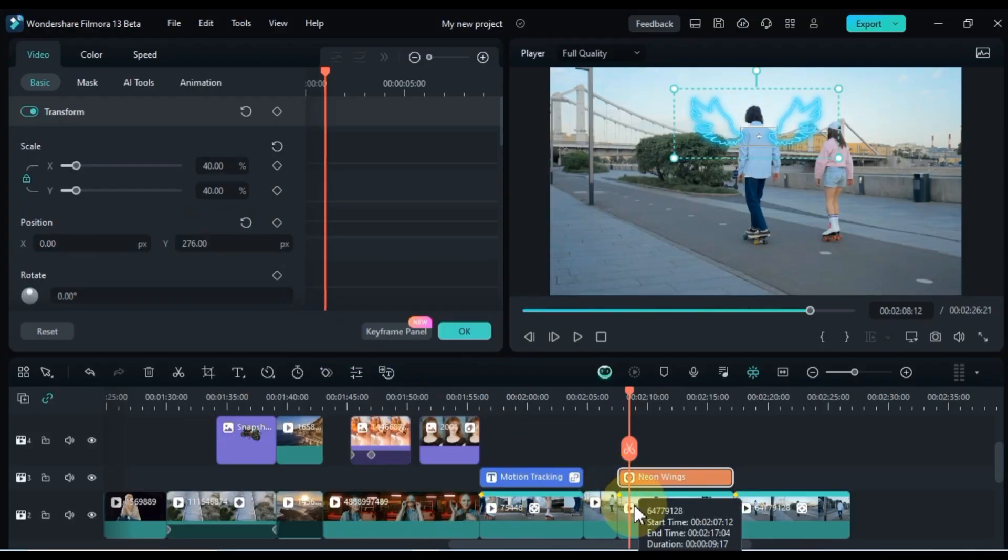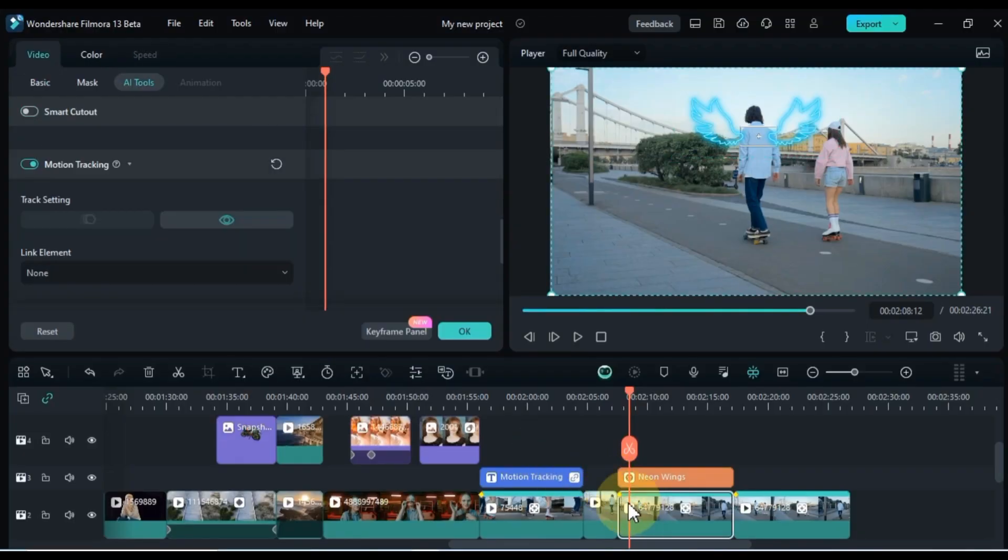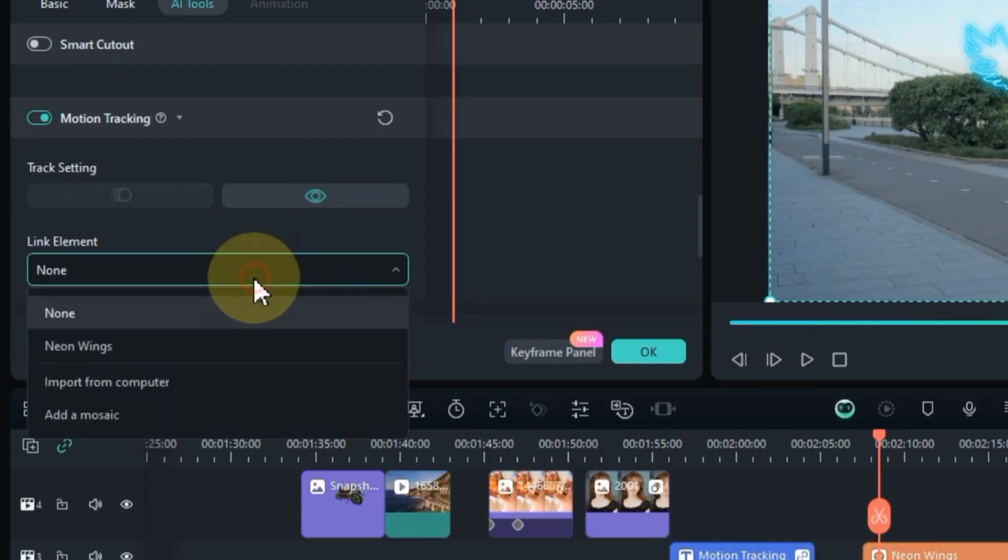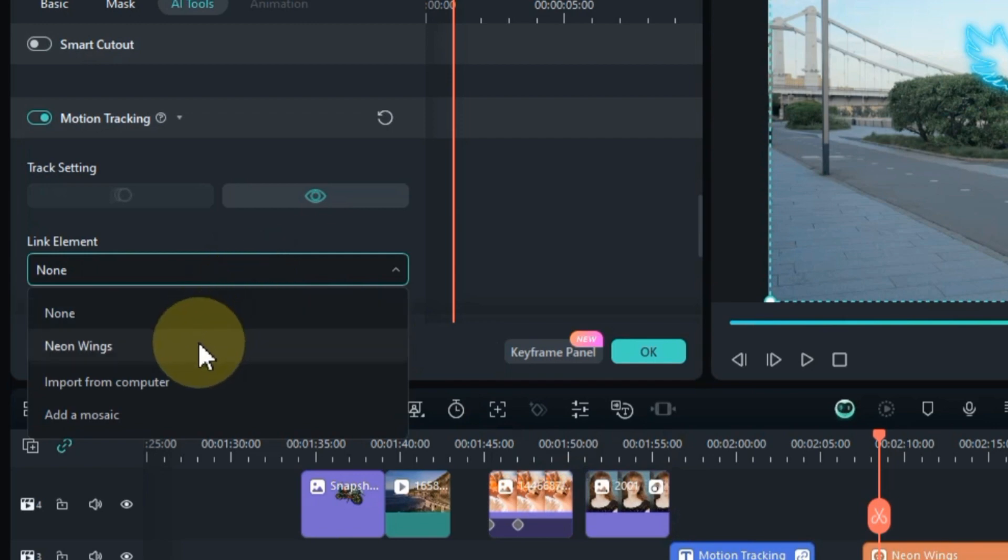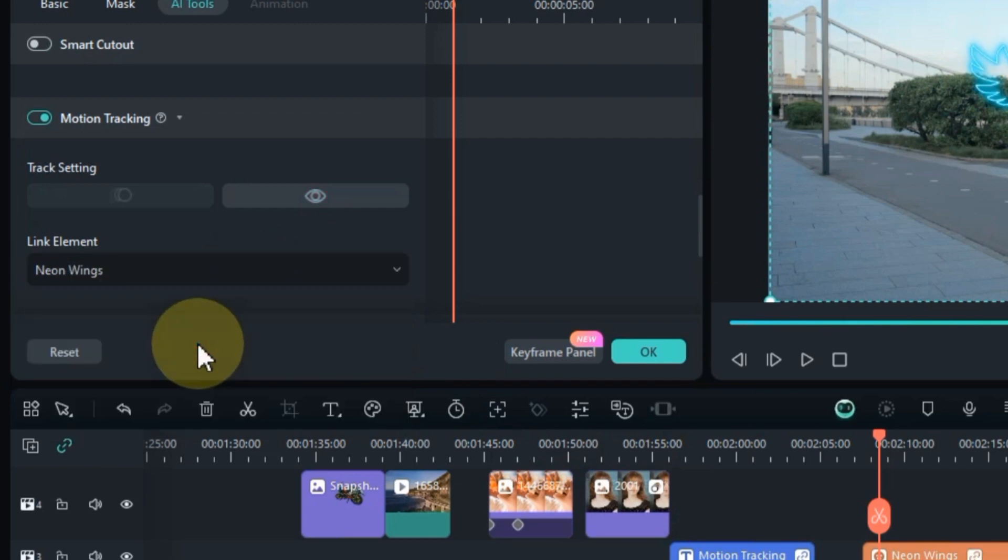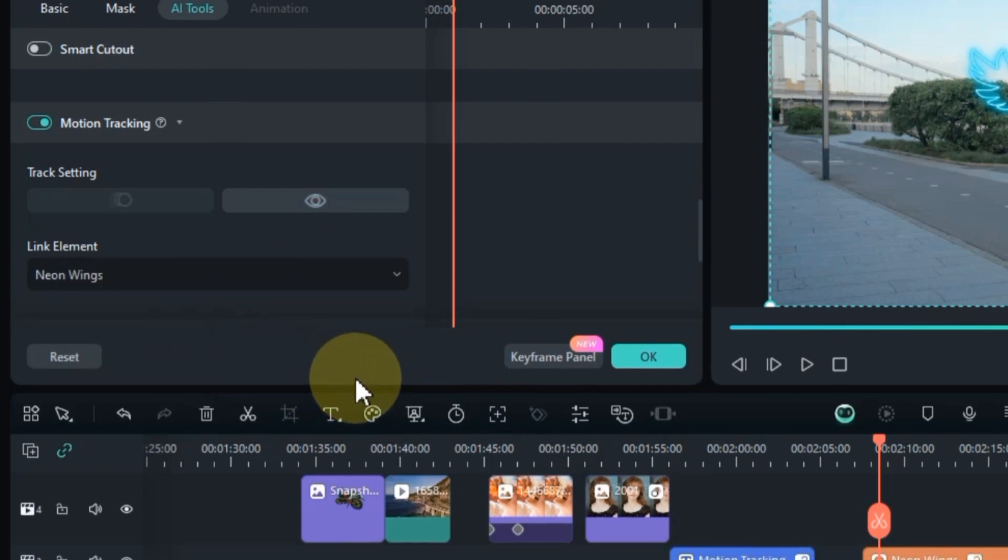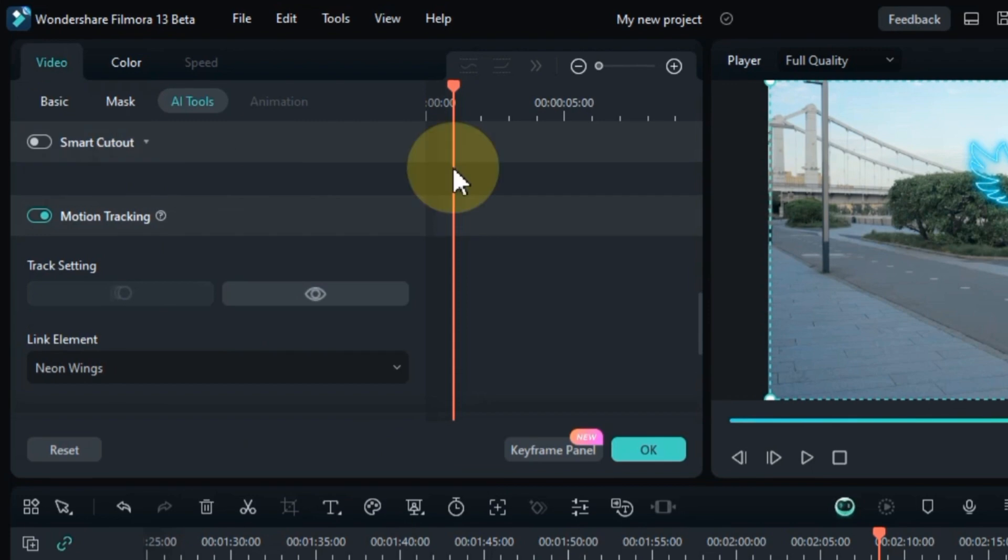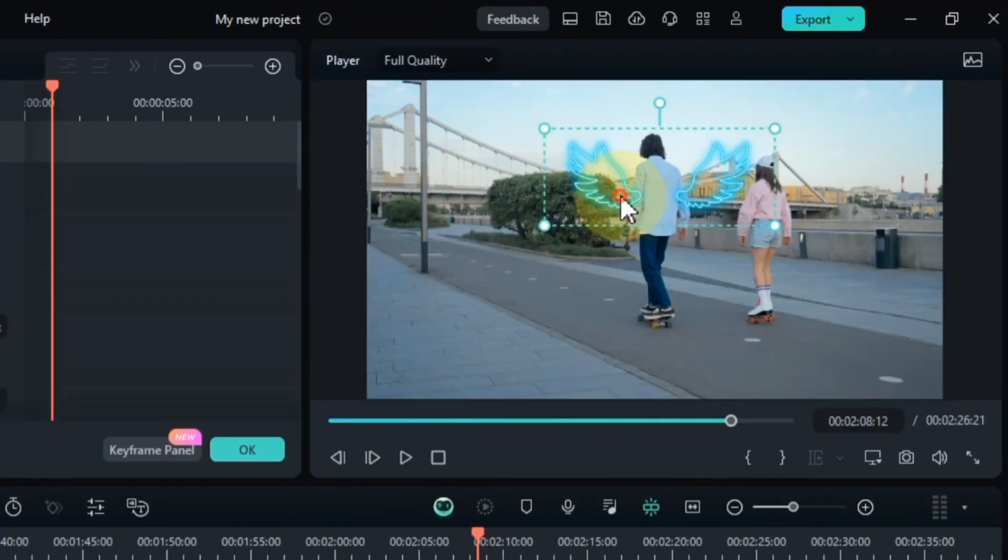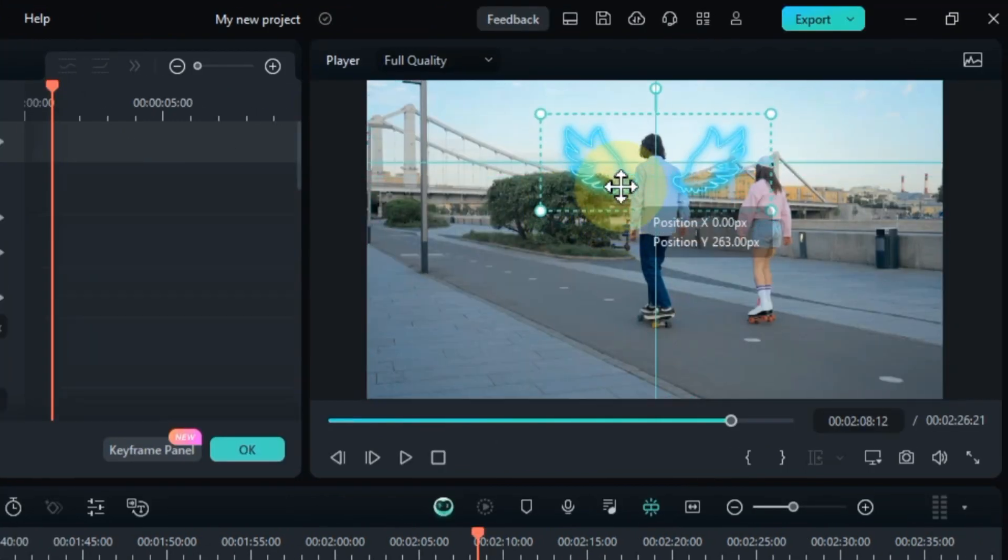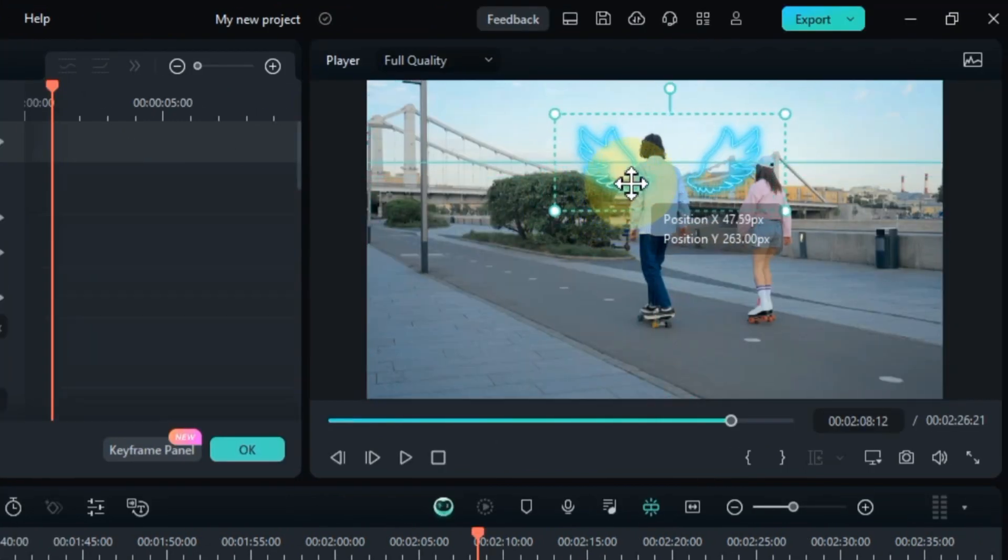Next, select the video, go to motion tracking, open the link element box, and link the neon wings to the video. If the element's position shifts after linking, readjust as needed.